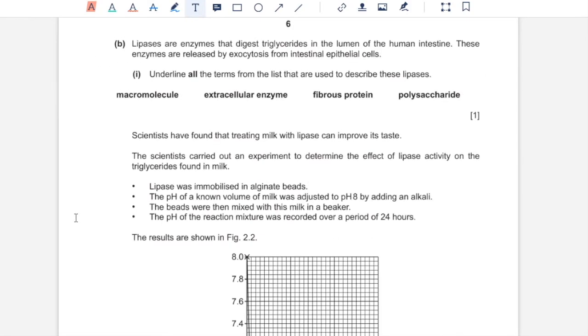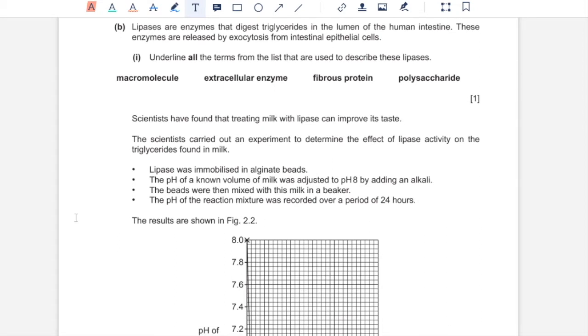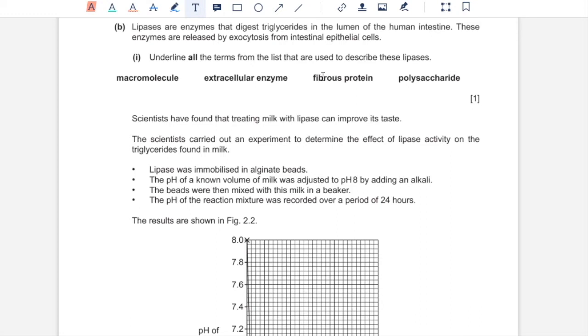2B. Lipases are enzymes that digest triglycerides in the lumen of human intestine. These enzymes are released by exocytosis from intestinal epithelial cells. Underline all the terms from the list that are used to describe these lipases. These are macromolecules because they are large biological molecules, and extracellular enzymes because they are released out of cells. Enzymes are globular proteins, so fibrous protein over here is not an answer. They are also not polysaccharides because lipases are made up of amino acids and not monosaccharides.